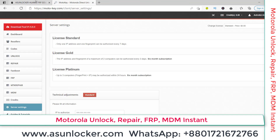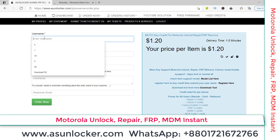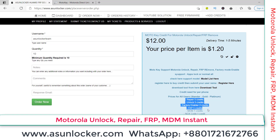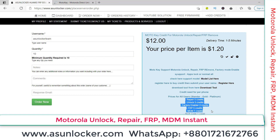We can now order using our username — 'asunlocker team' is my username — and the quantity is 10. I am going to place the order. You can see the price and cost here; the cost is already discounted by Moto Key. Order now.